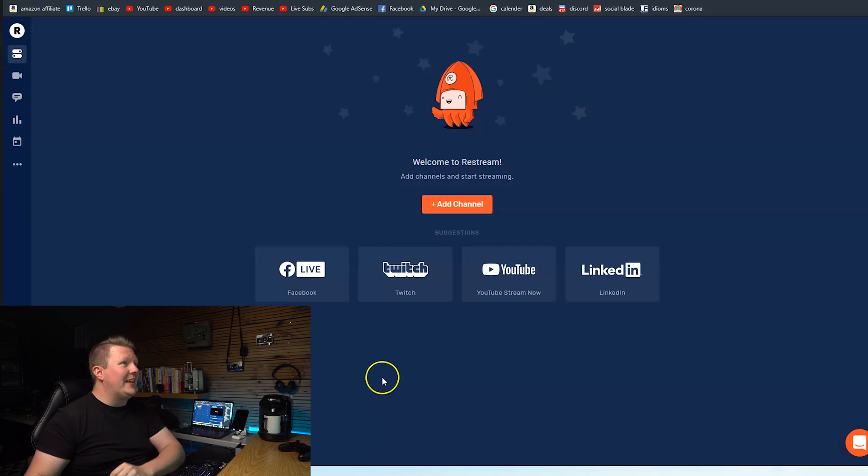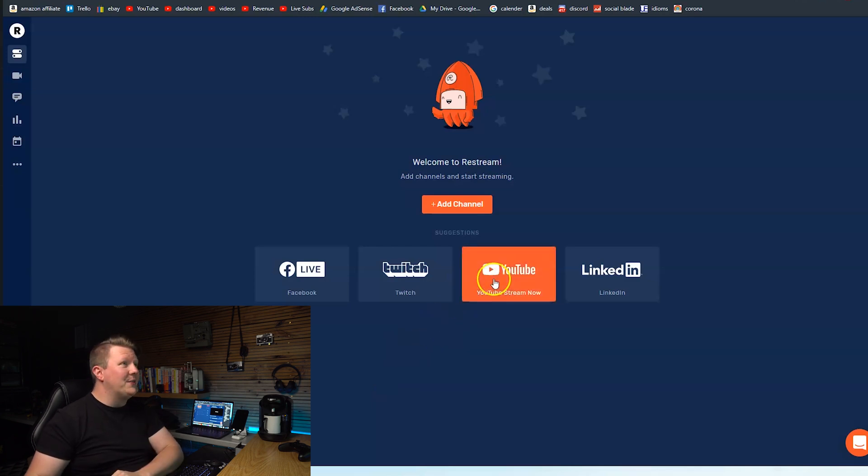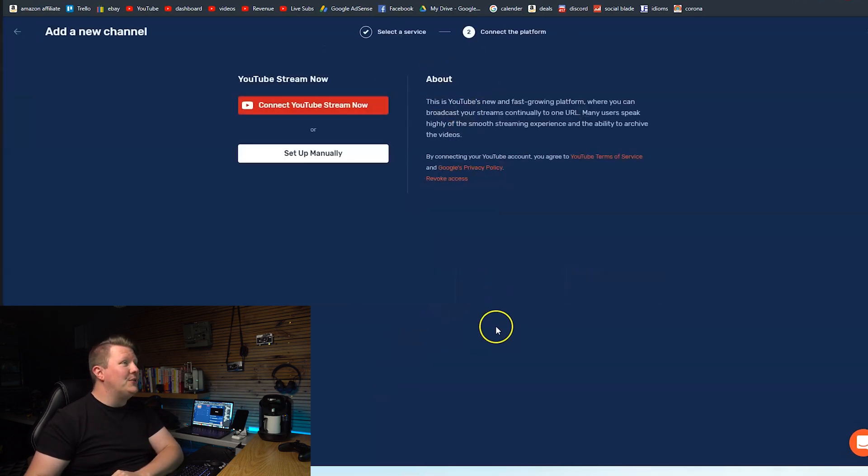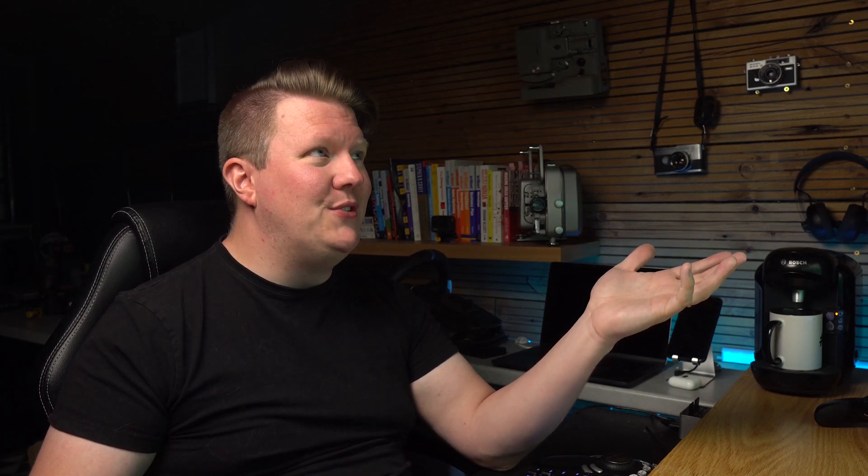So I'm just going to connect a couple of different channels now. So we're going to go for YouTube. Connect YouTube stream now. It then redirects you to YouTube and you can connect your account in literally four clicks and you're ready to start streaming to YouTube.